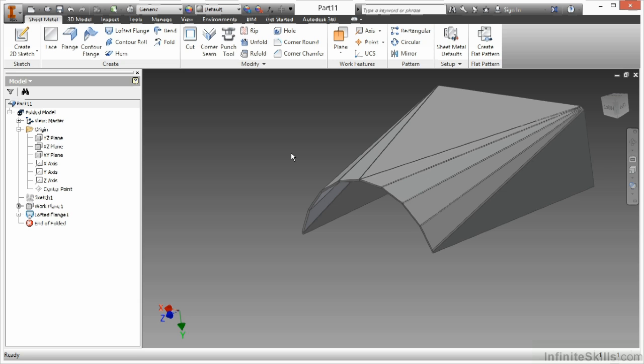Now with this I can't go back and change it to die formed. I would have to delete the lofted flange and say I want die formed instead of a press break control. You can't just go back and modify it like traditional tools.